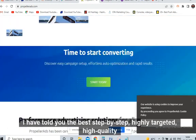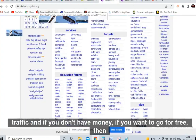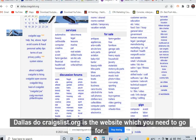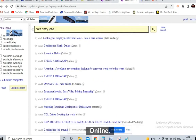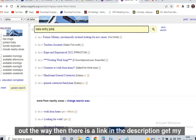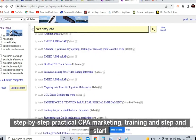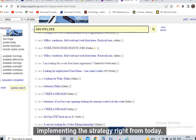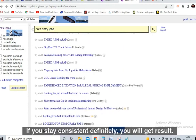I have told you the best step-by-step, highly targeted, high quality traffic sources. If you don't have money and want to go free, use dallas.craigslist.org. If you are still struggling to make money online and want to figure out the way, there is a link in the description — get my step-by-step practical CPA marketing training and start implementing the strategy right from today. Full lifetime support will be provided.